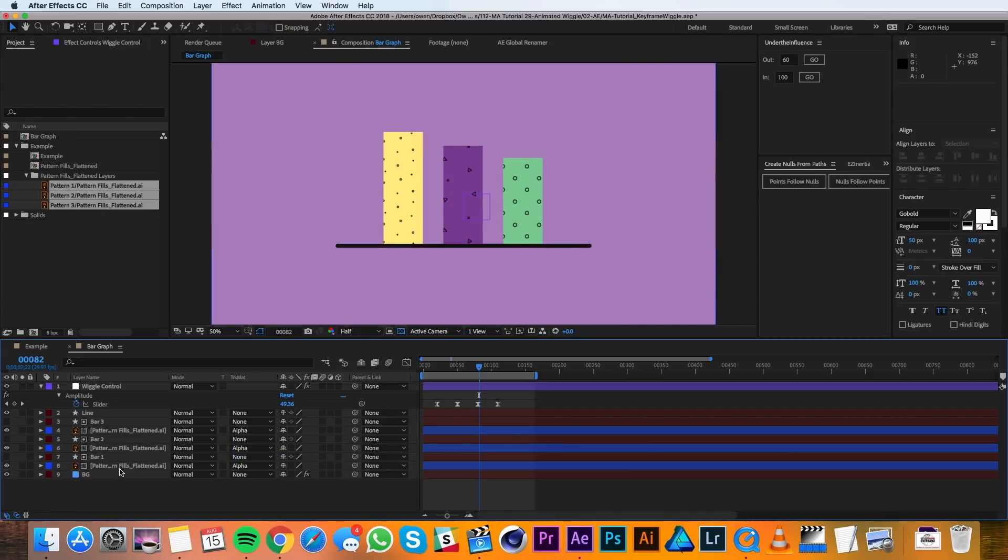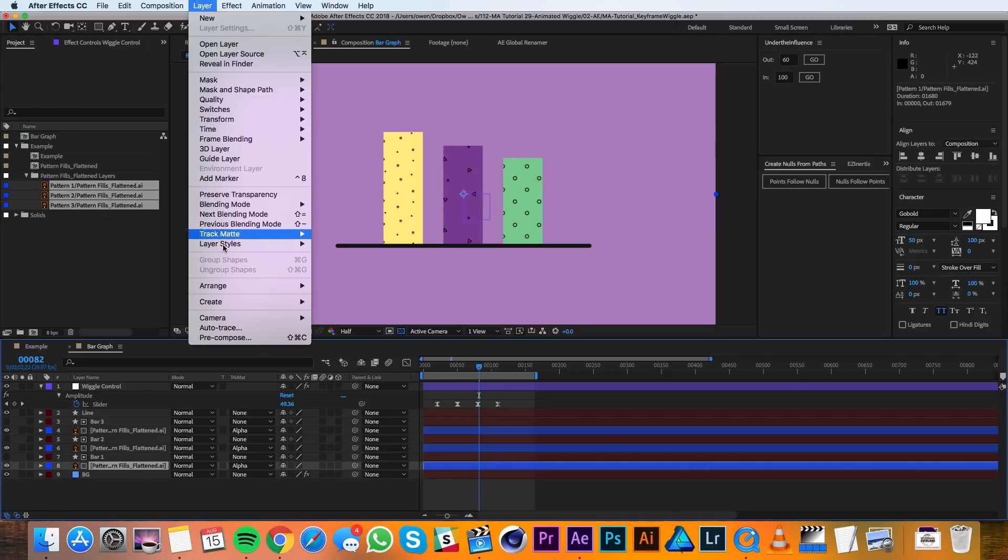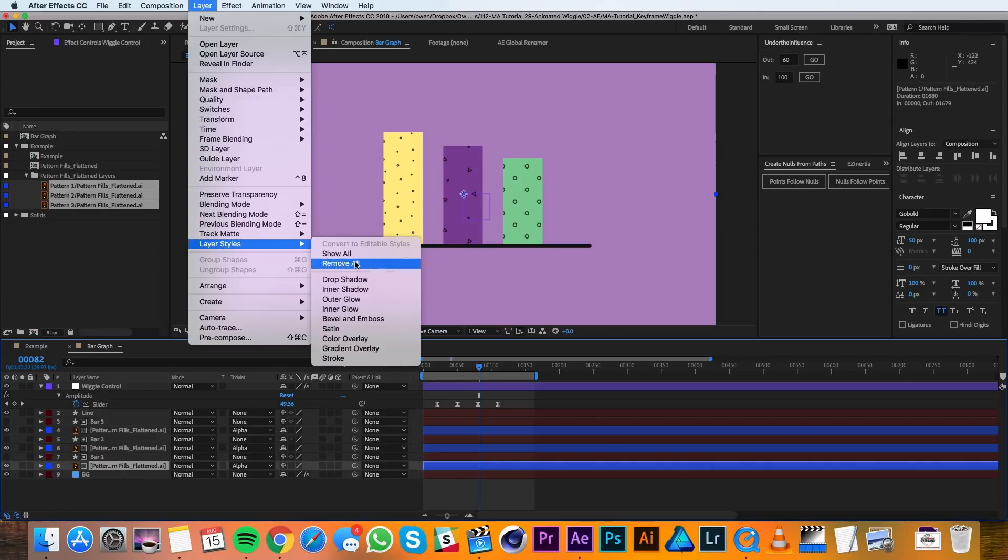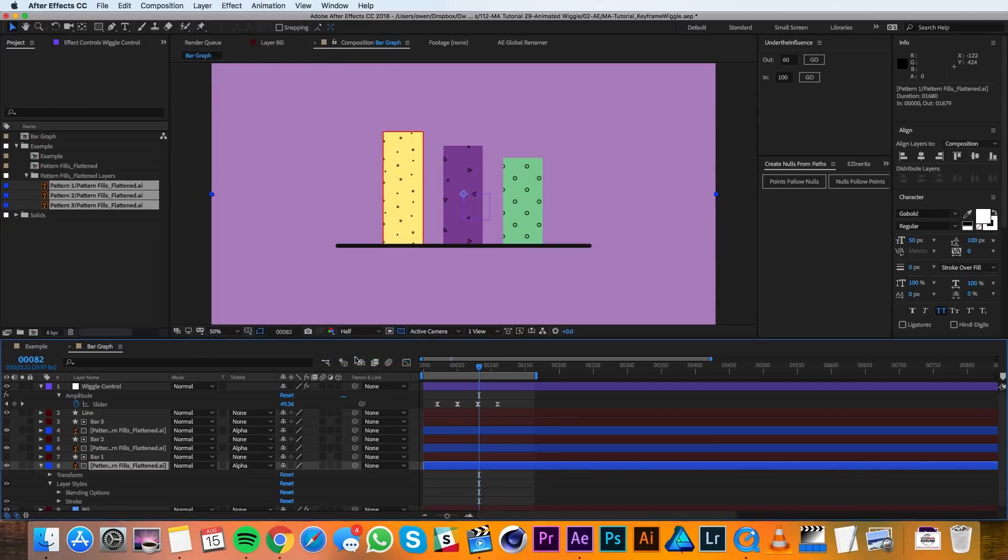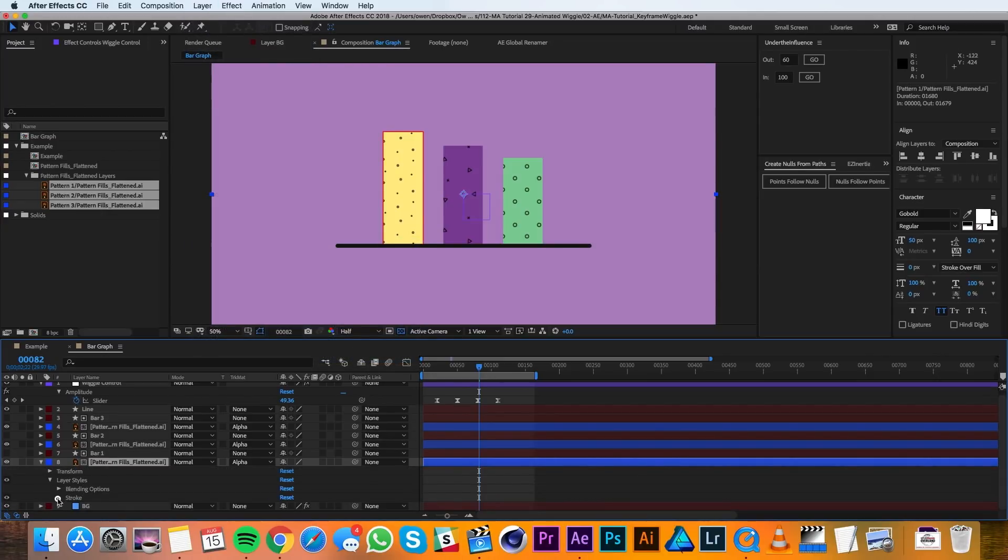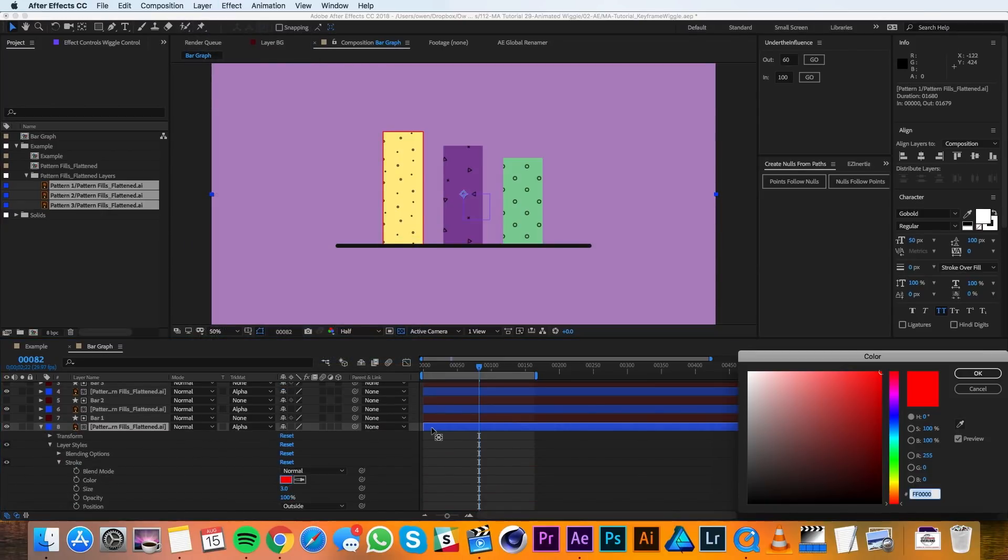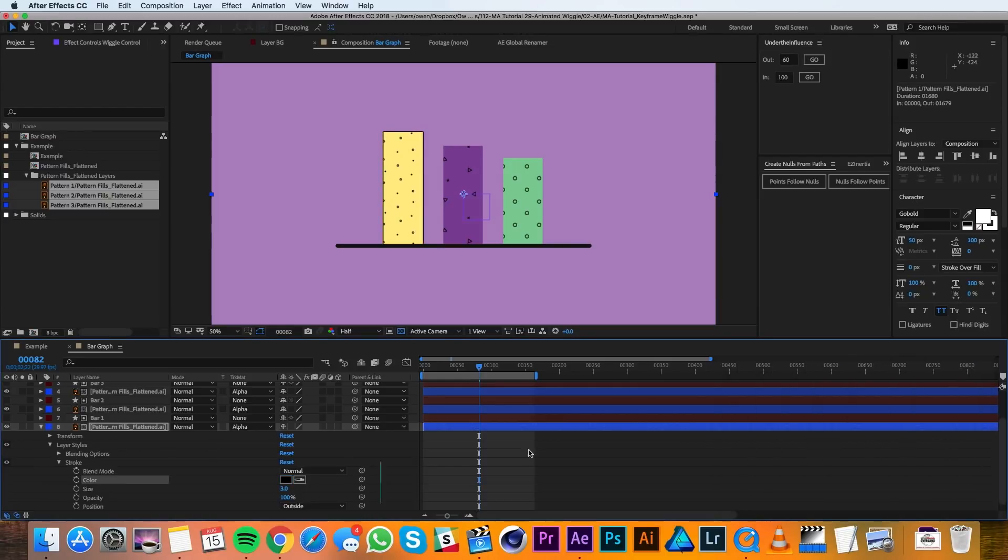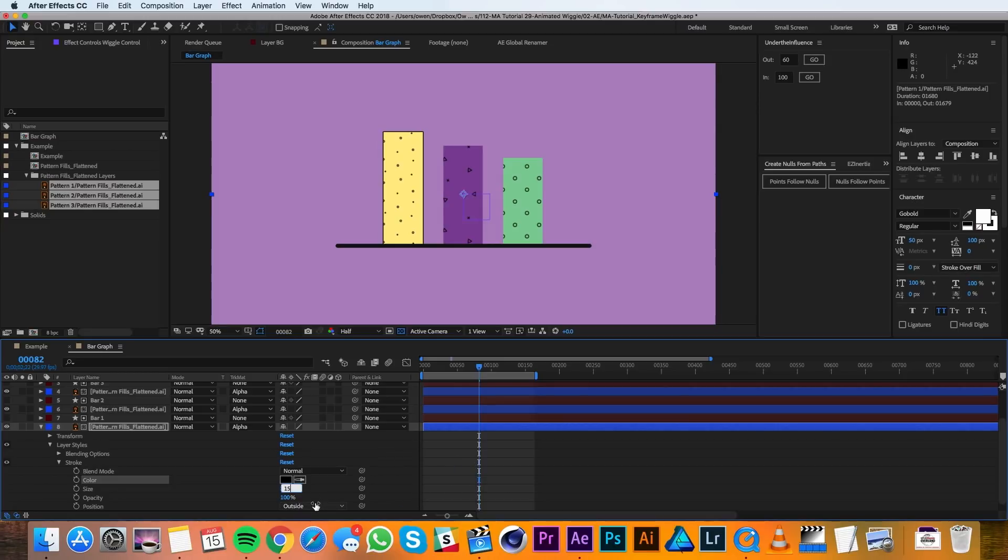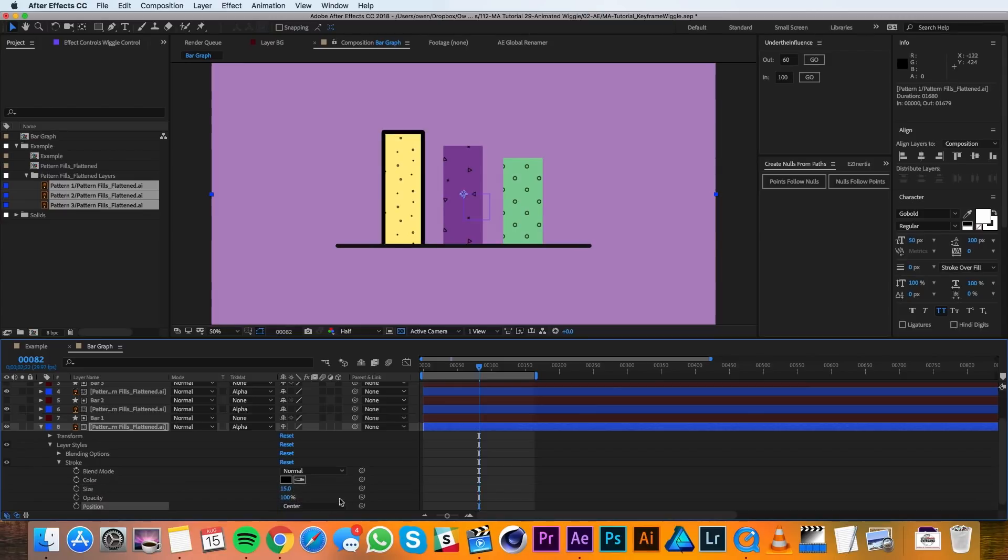In order to get the stroke I'm going to select one of the layers and go to layer, layer styles, stroke. And in those stroke settings I'm going to change that value to black. And I'll set the opacity to 15. And the position to center. So that way it matches up with this line.